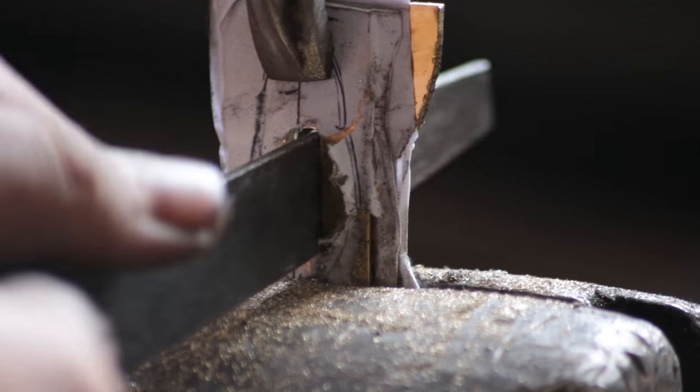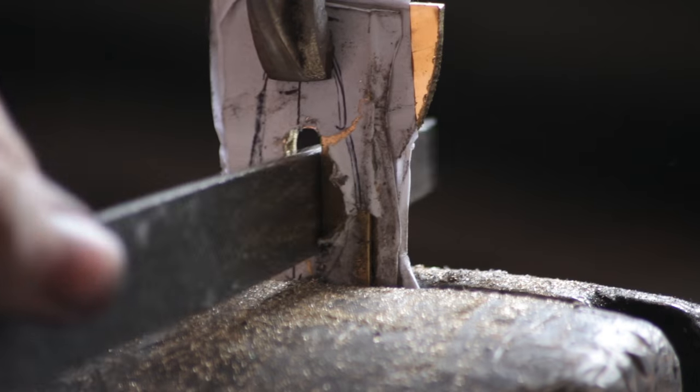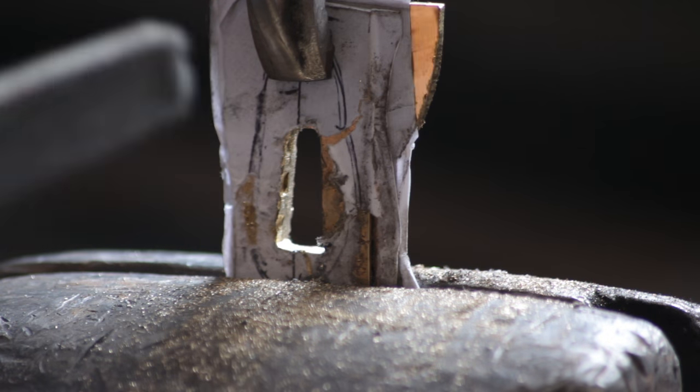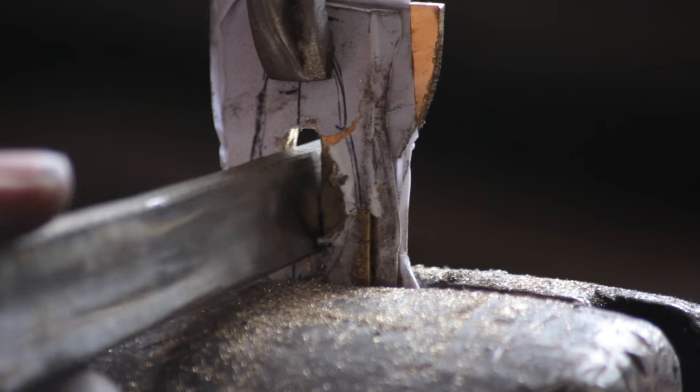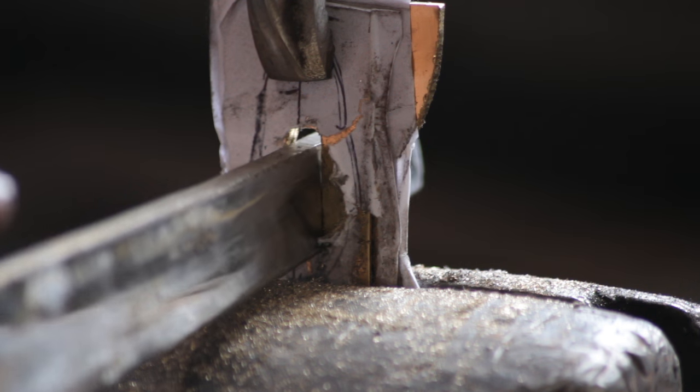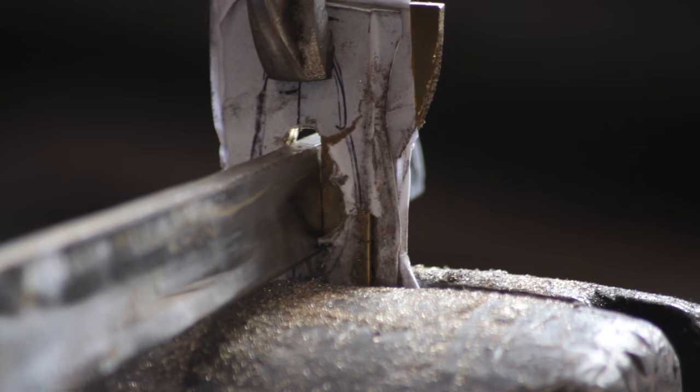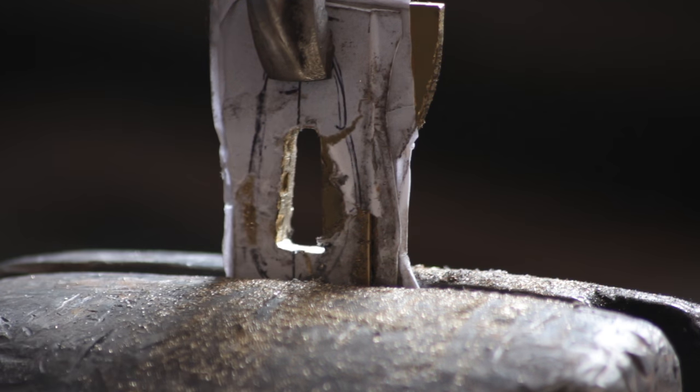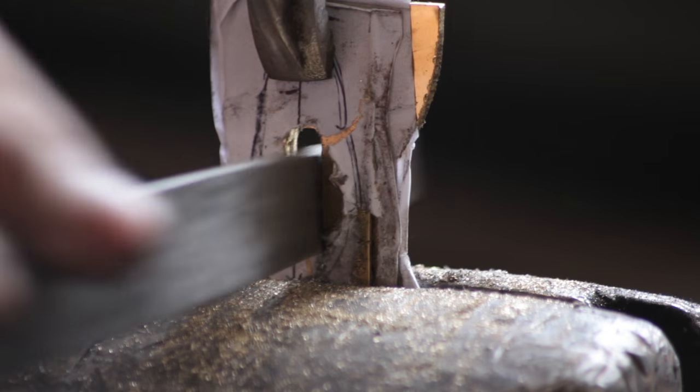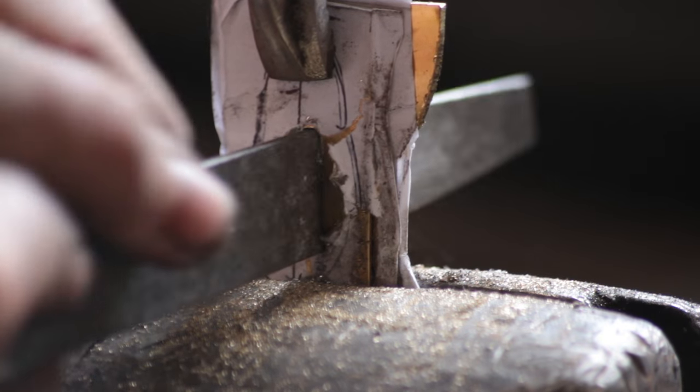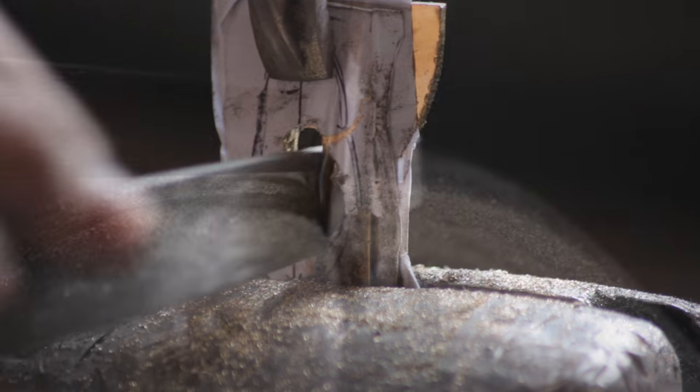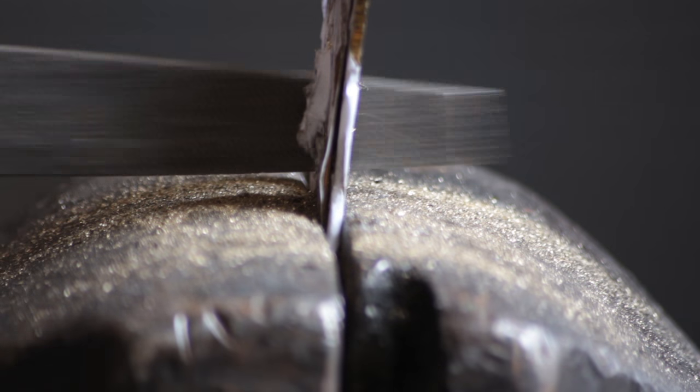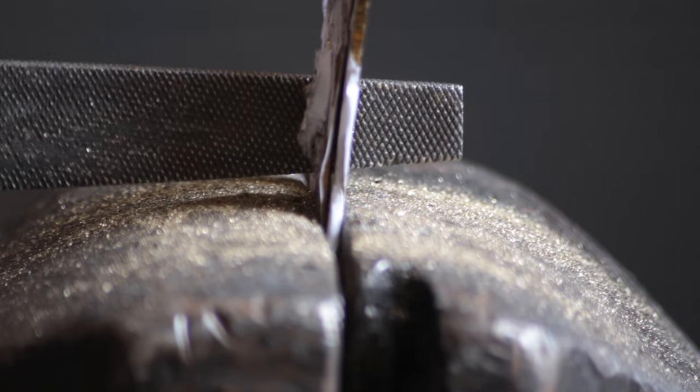And basically you just want to keep offering up the tang of the blade and just file a little bit at a time until it fits. You want a nice tight snug fit, it looks a lot neater. So just observe where the tang is fouling and file away as appropriate.